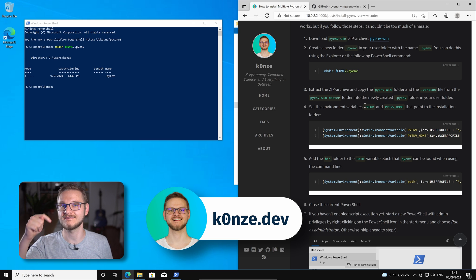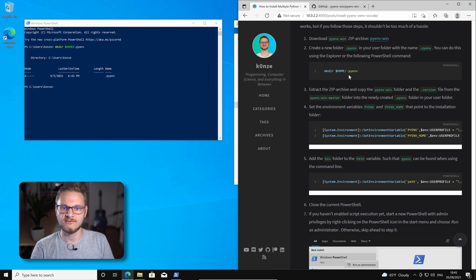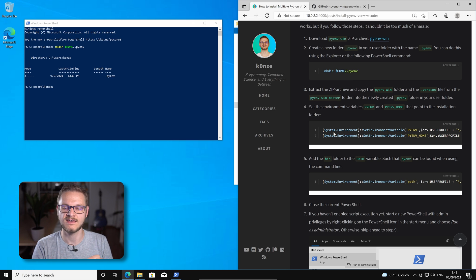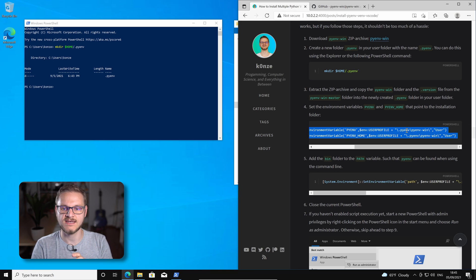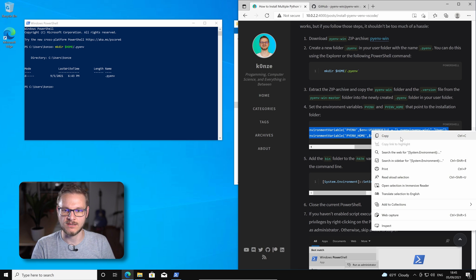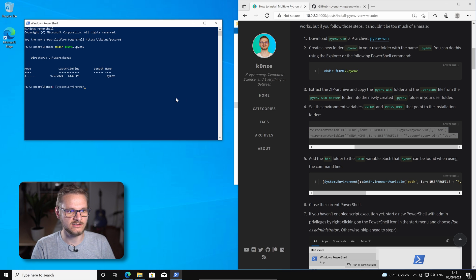You can find a link to my website down below in the description. Now that we have installed PyEnv in the .pyenv directory we have to set two environment variables that point to that directory. We're just going to copy those over. Those are just variables containing the path to my home directory and the .pyenv directory in it. We copy that and insert it into our PowerShell and click enter. After that we now have to add PyEnv to the path variable such that the pyenv command is visible for the shell we are using.